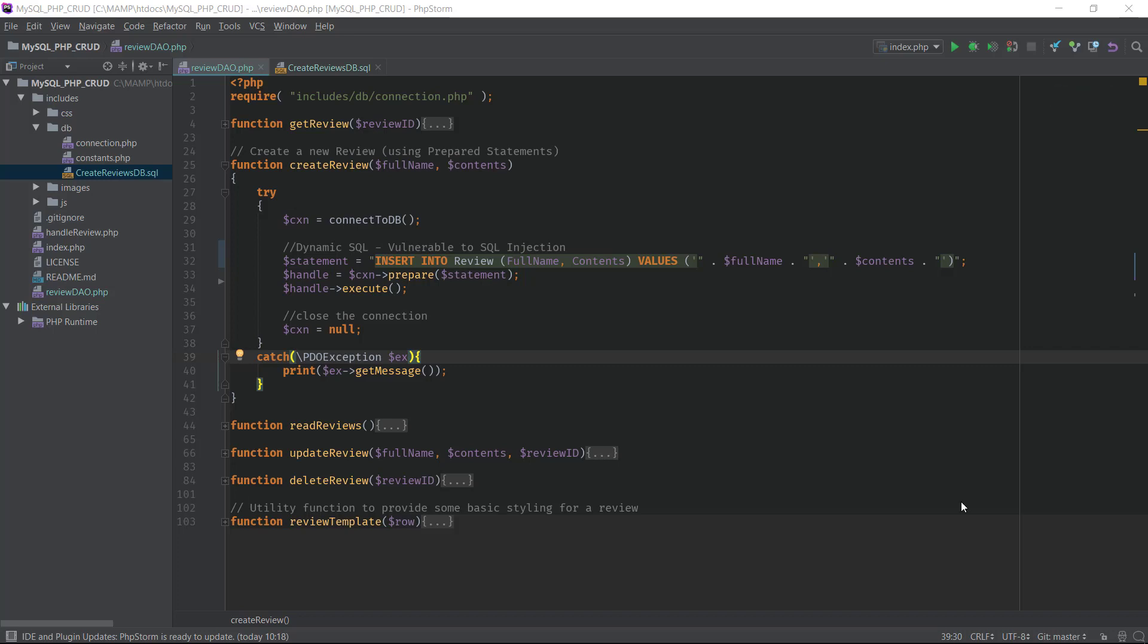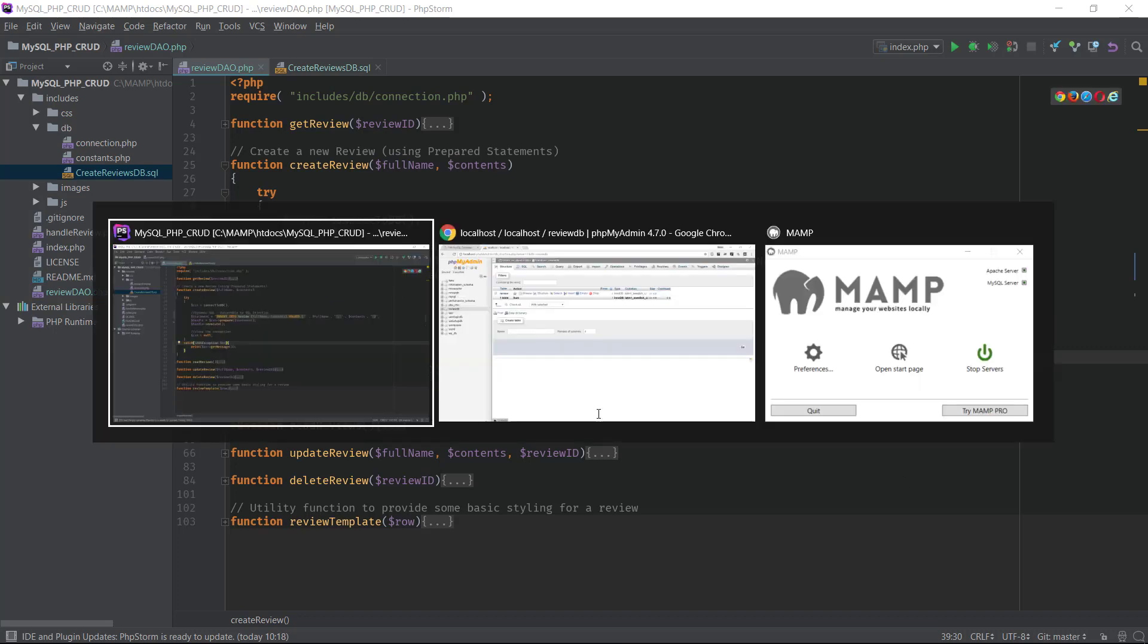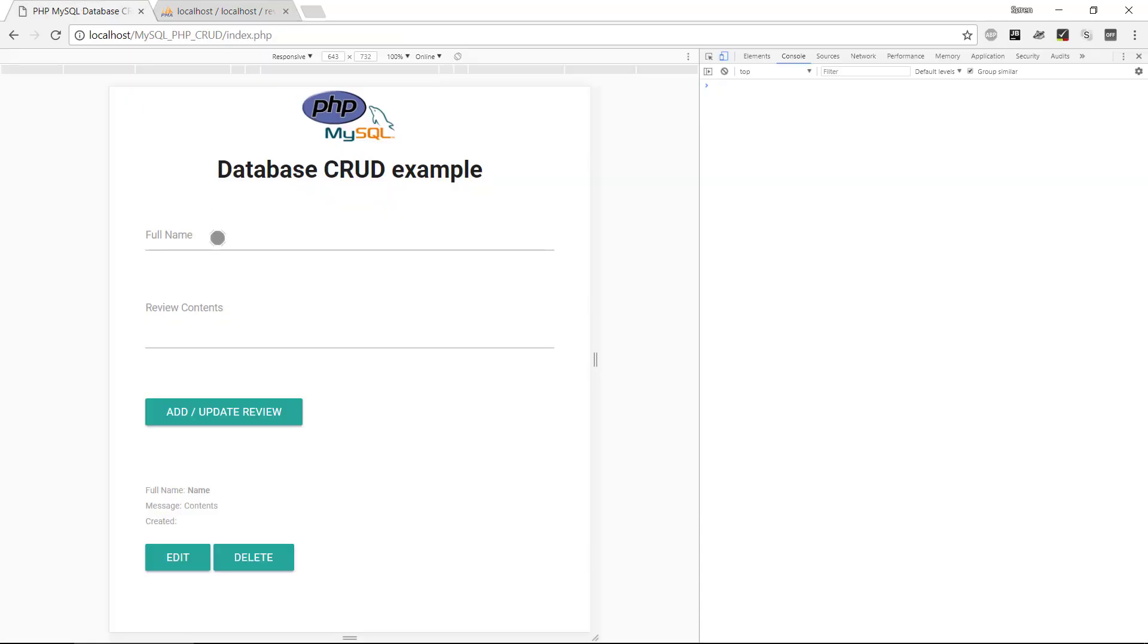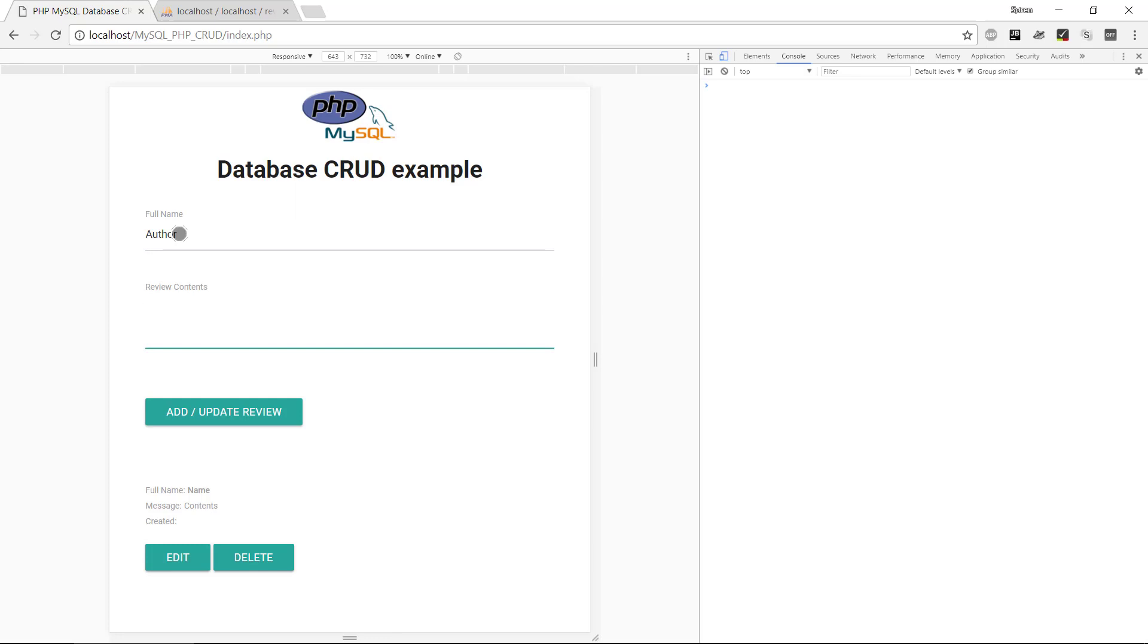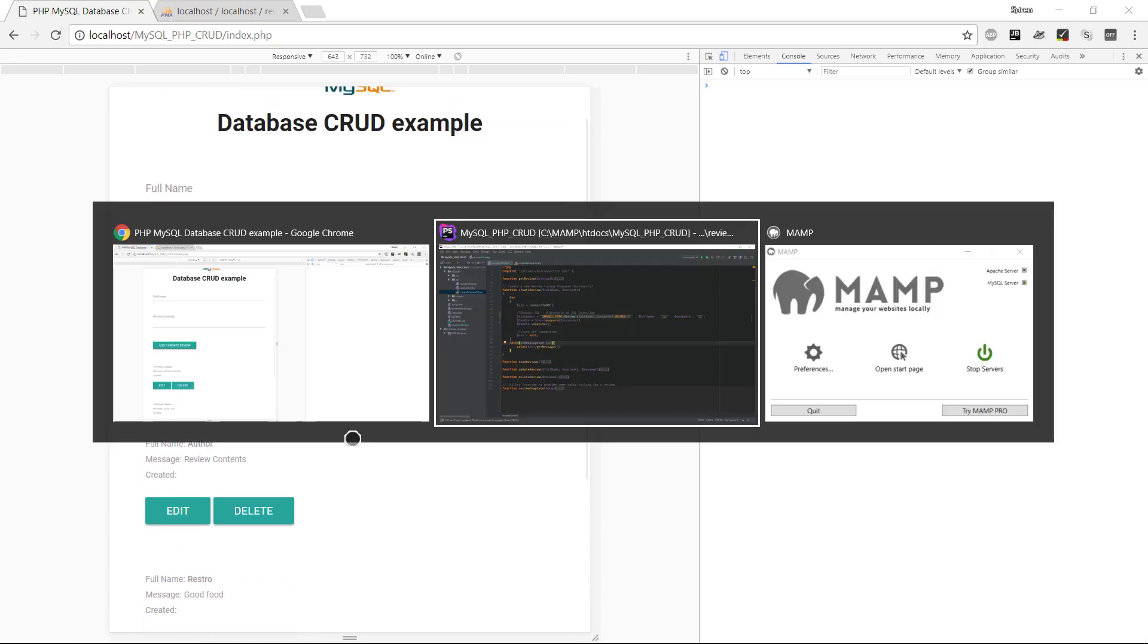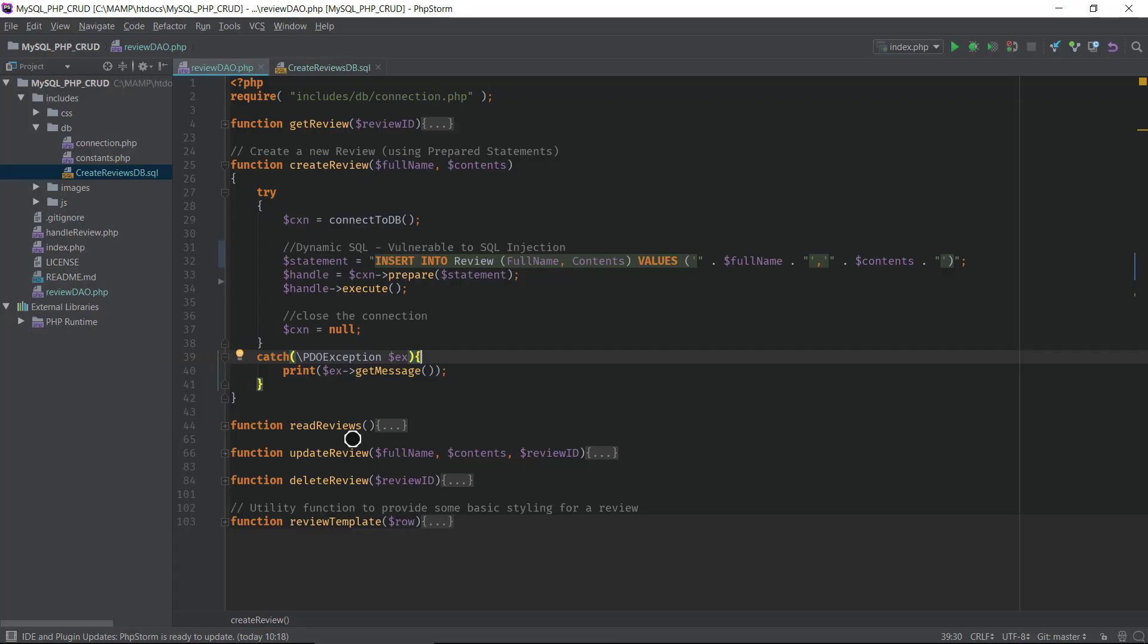Hey everybody and welcome to this video about how we create a stored procedure using MySQL and PHP. We have this application up and running, our review application that will accept an author and then some review contents and then it will save it to the database.